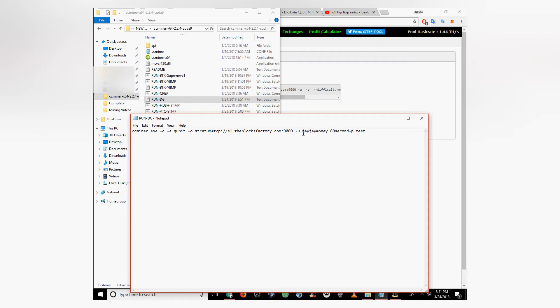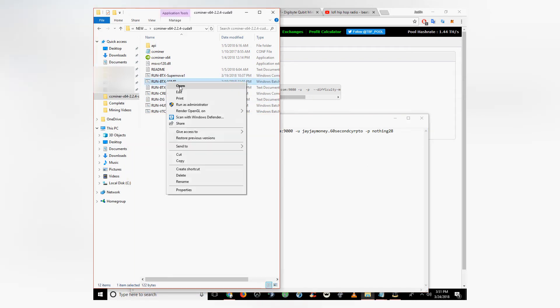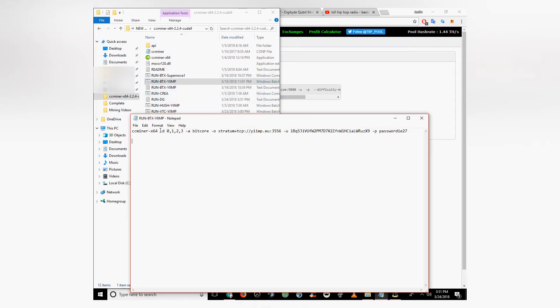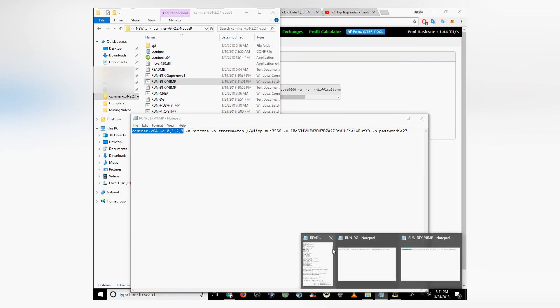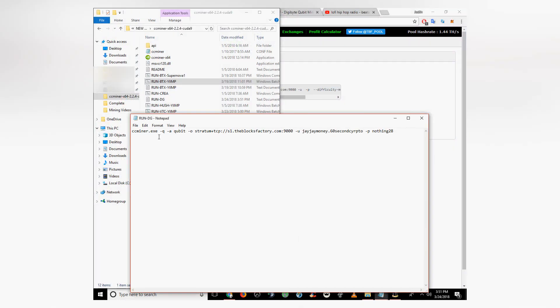You're going to want to paste in your username.workername after U. After P, place your worker password. There's a slight deviation from the new CCMiner script. You're going to want to open any other of the mining text documents and then copy the CCMiner-64 in the beginning.